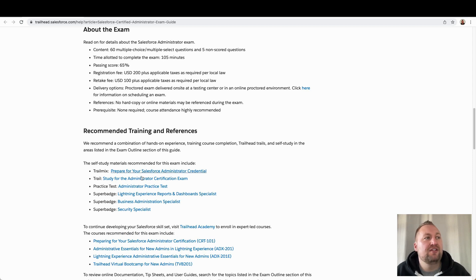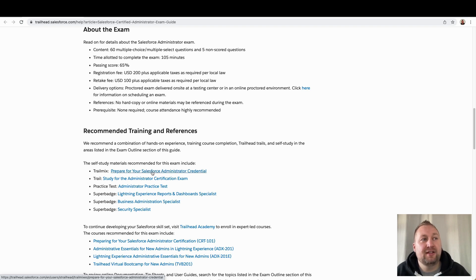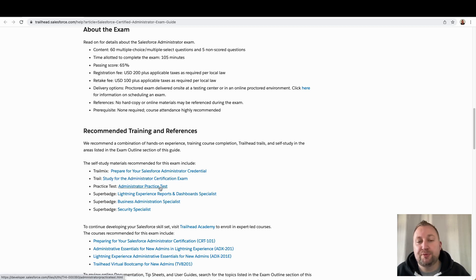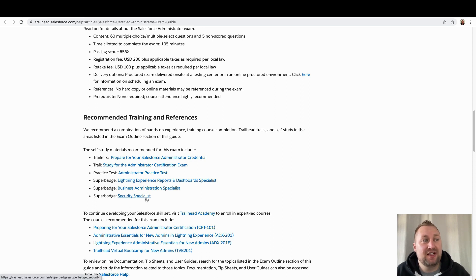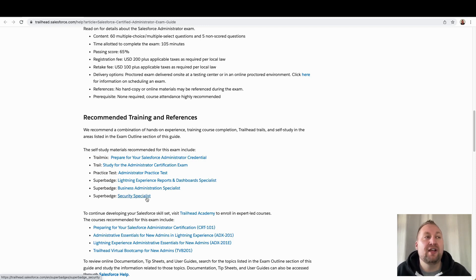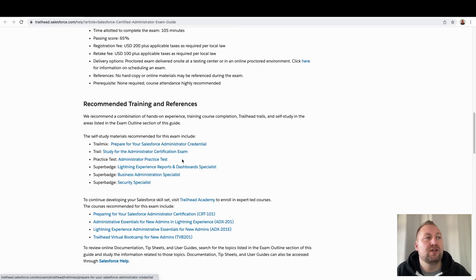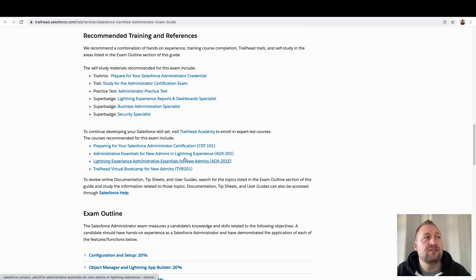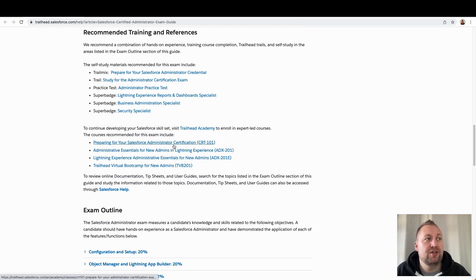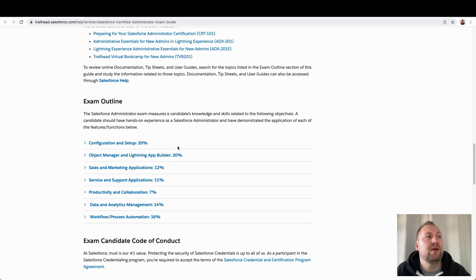What we also have here are the recommended training and references. And this is something that I would make sure that you really have a look at and you really work your way through. For example, this trail mix is going to be your number one go to. You've got an extra trail here. You've got this practice test, which is going to be really useful. And you've also got super badges, which again, the super badges are fantastic to really solidify your understanding and your knowledge. So again, these are some really key points you want to look at. You also have some sponsored training here. So this will be training that Salesforce provide themselves. So you've got that if you want to go down that route.